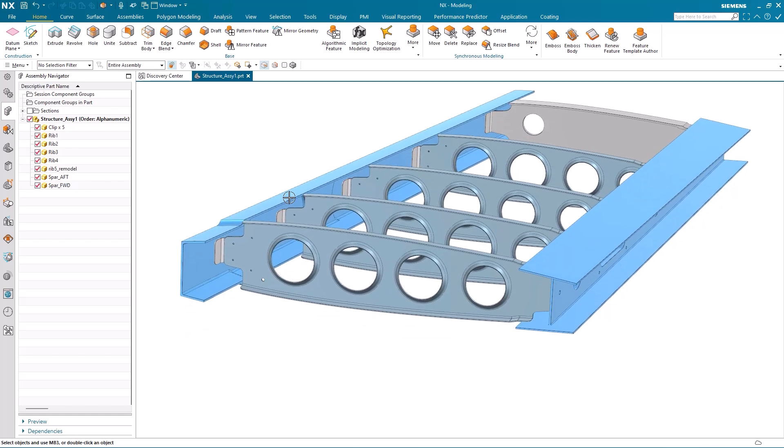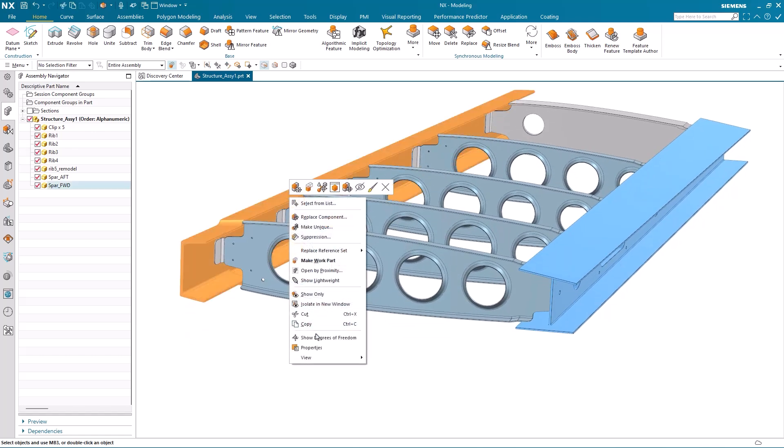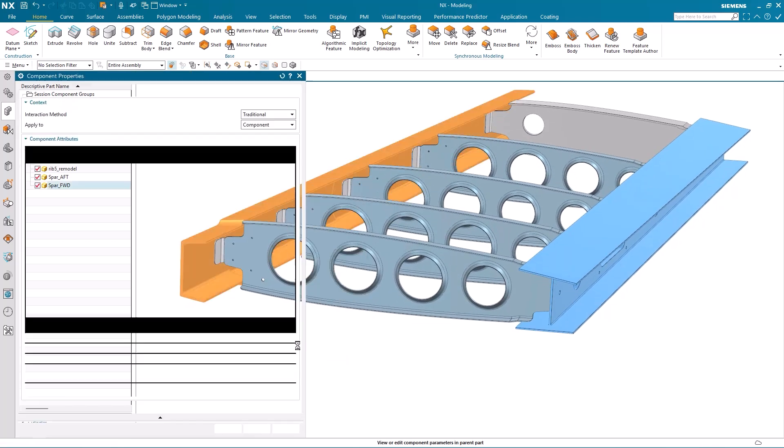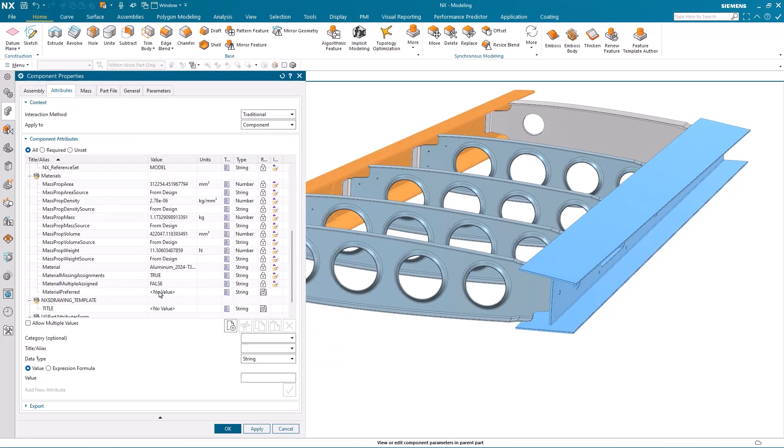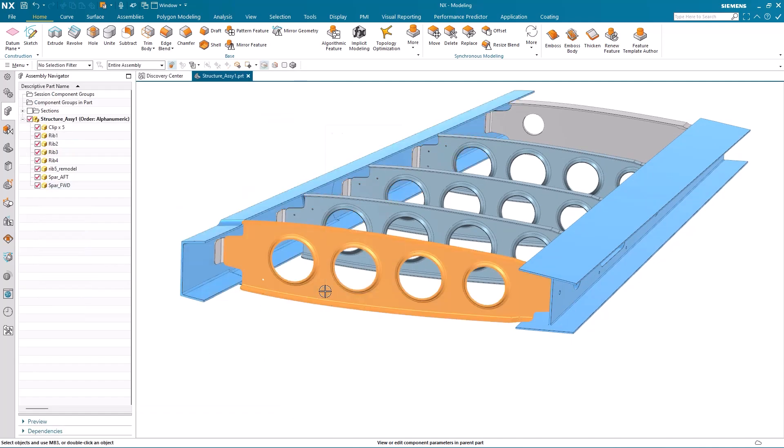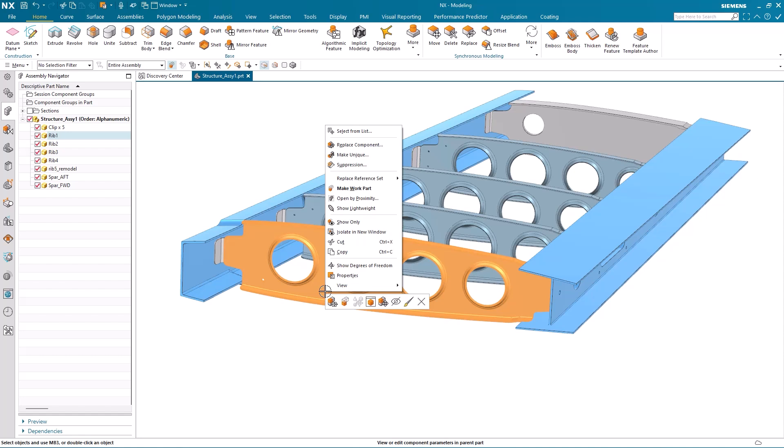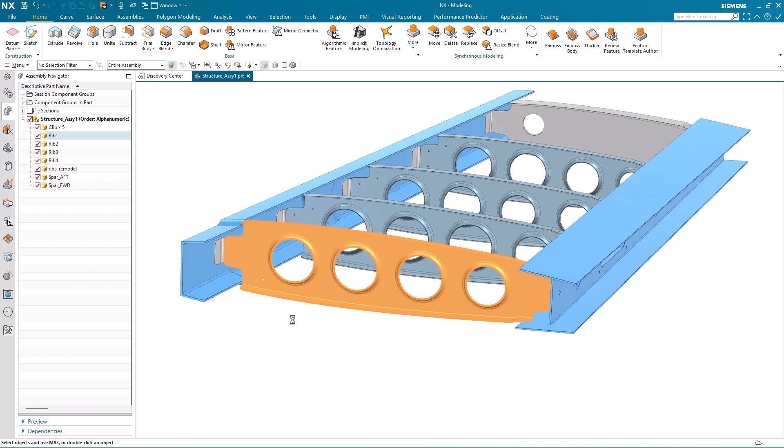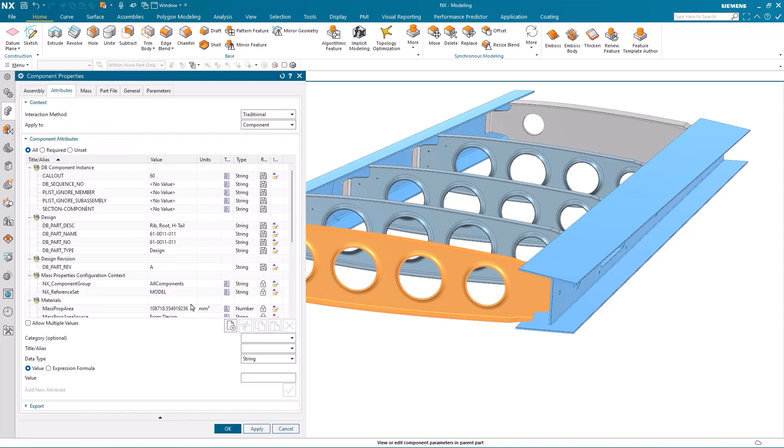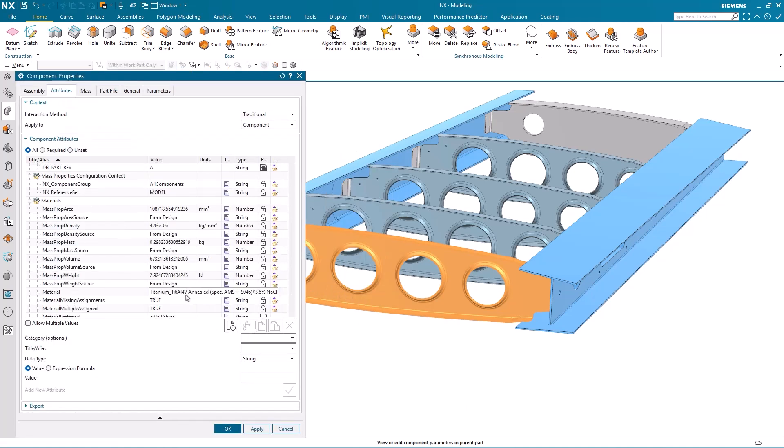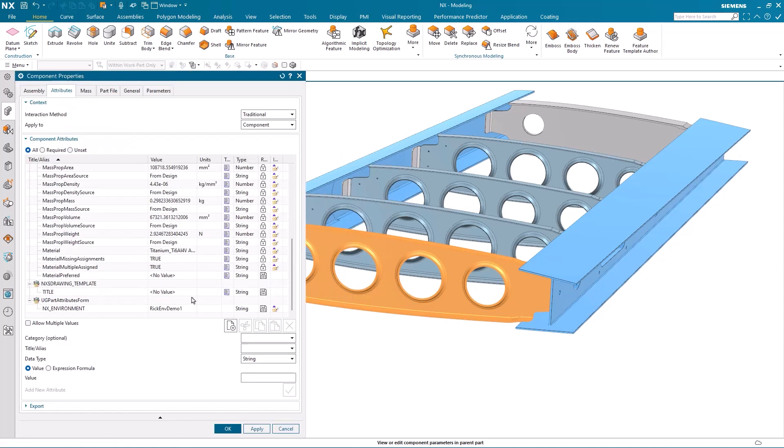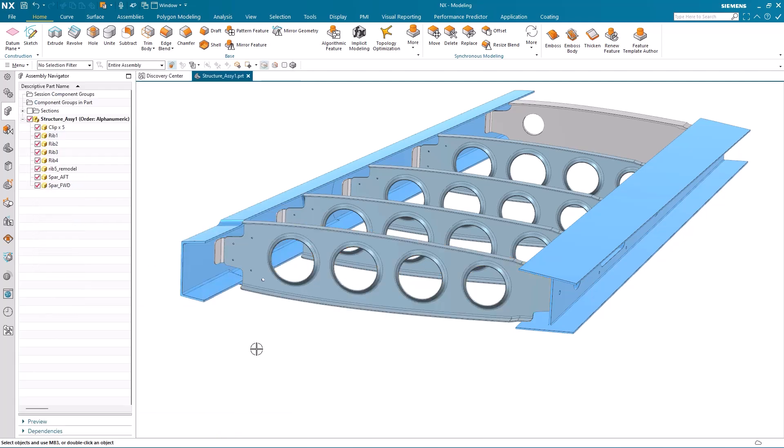Now the components themselves have had some materials assigned to them. If we take a look at the properties of that one spar you can see it's made up of an aluminum material. Similarly if we take a look at one of the ribs then again they have a material assigned to it.